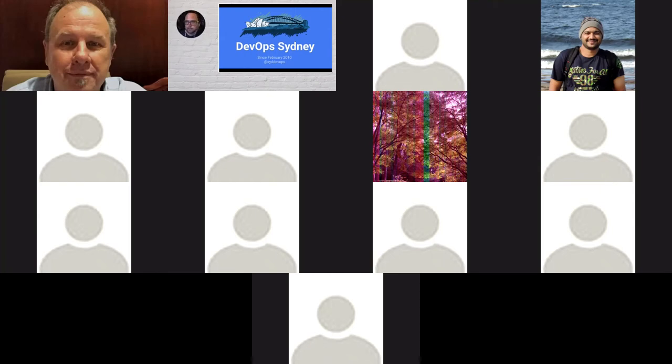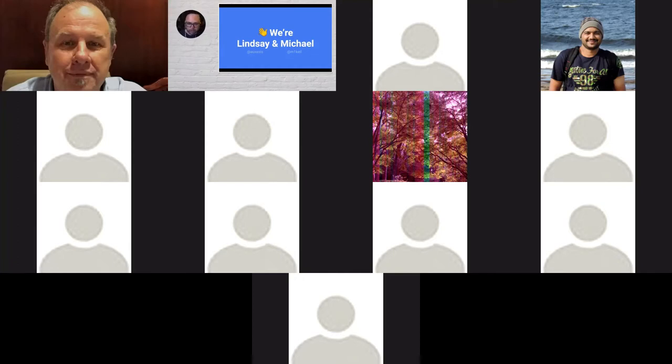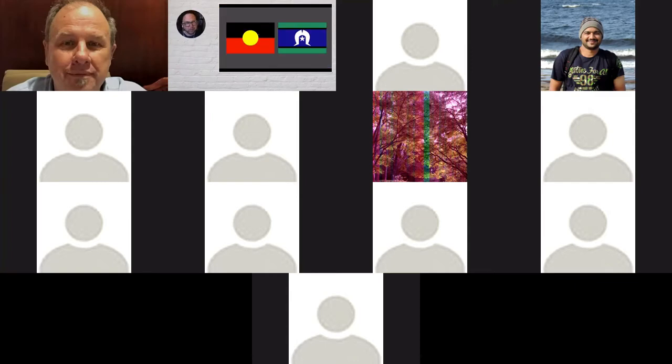So, smaller crowd tonight, a bit of a smaller turnout than we've had the last couple of meetups, but lovely to have all of you here. I'm Lindsay, and my co-organizer Michael might be lurking around somewhere in the background trying to get in. But for now, it's me. Before we kick off, I want to do an acknowledgement of country.